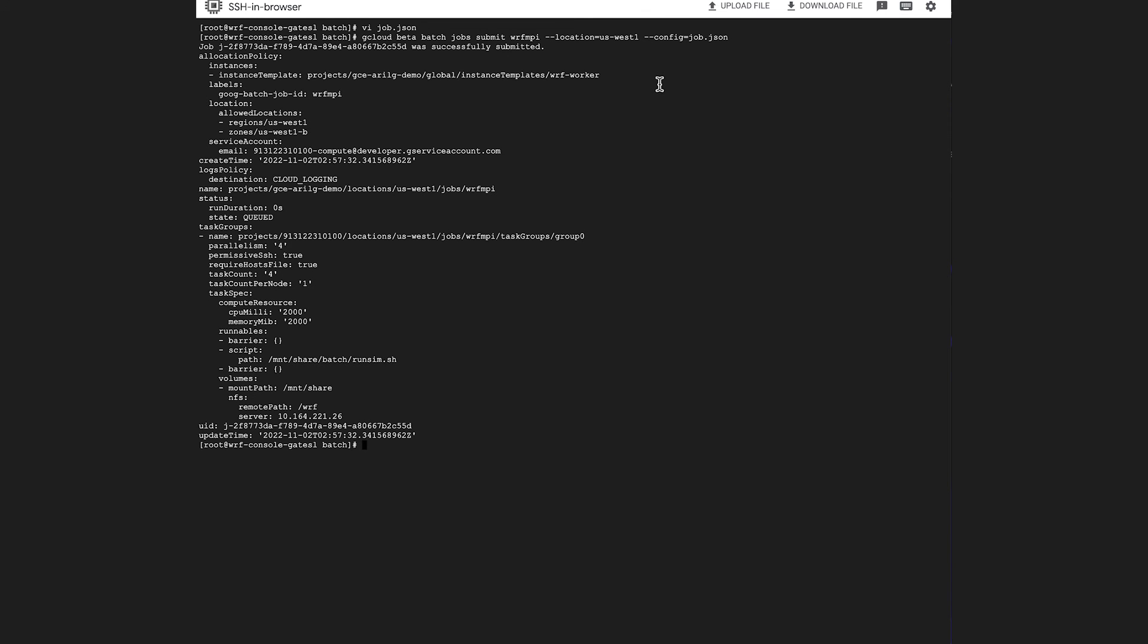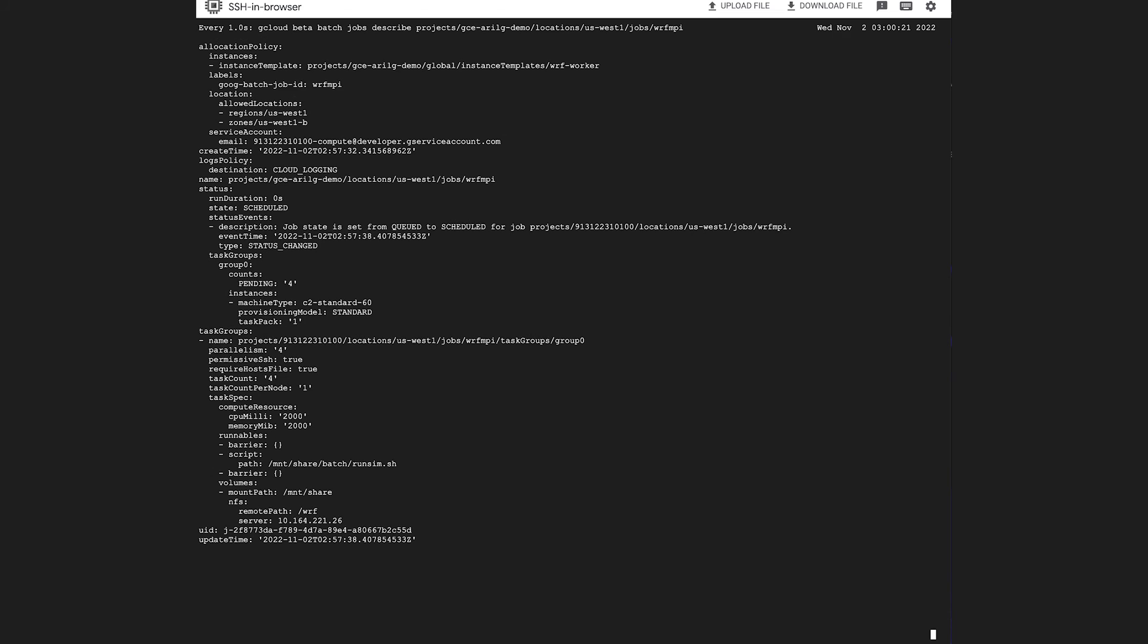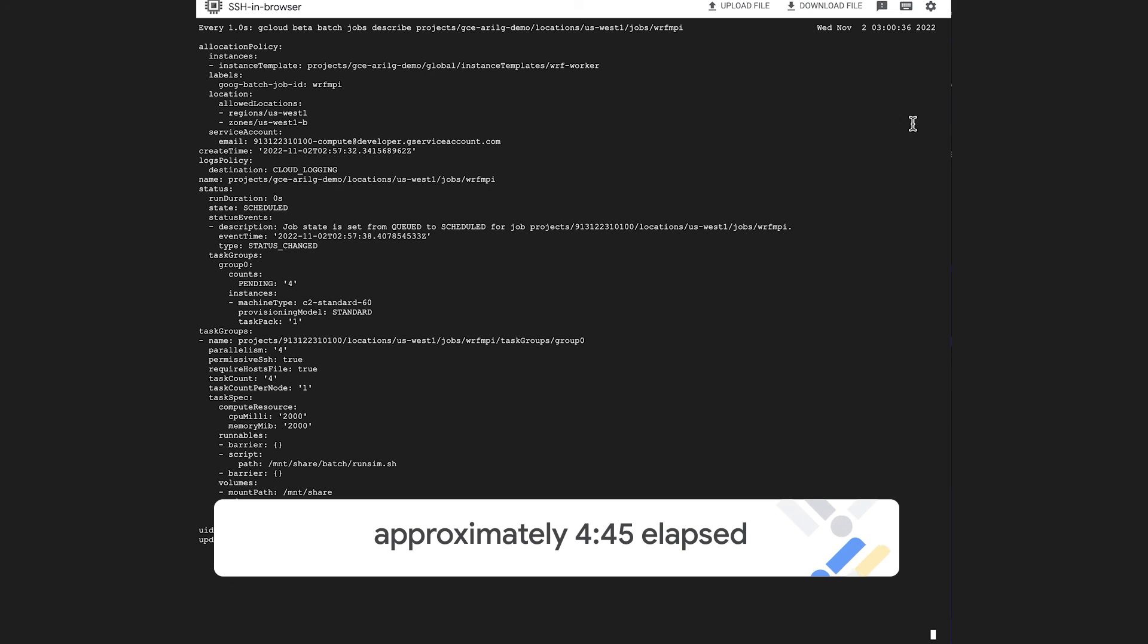Here we can see our job has been submitted and scheduled. You can see all of our parameters there, and we'll be able to see it running soon.